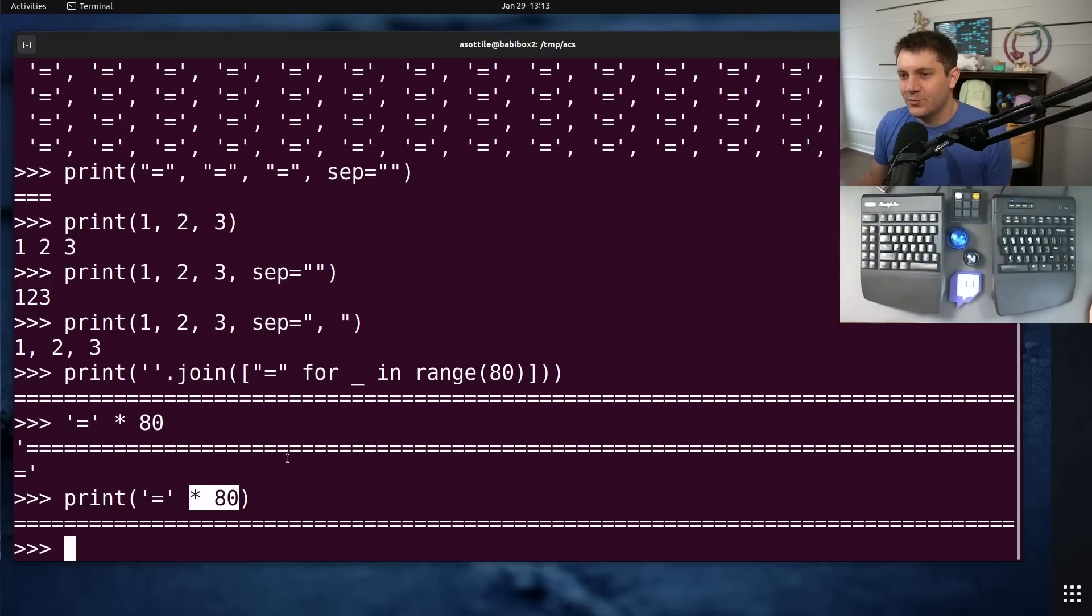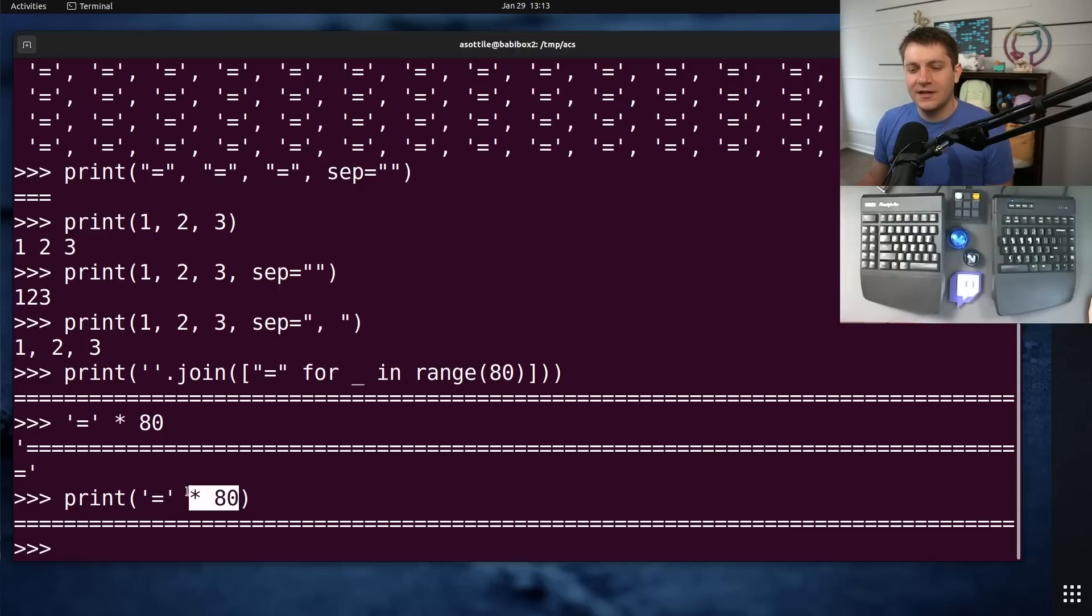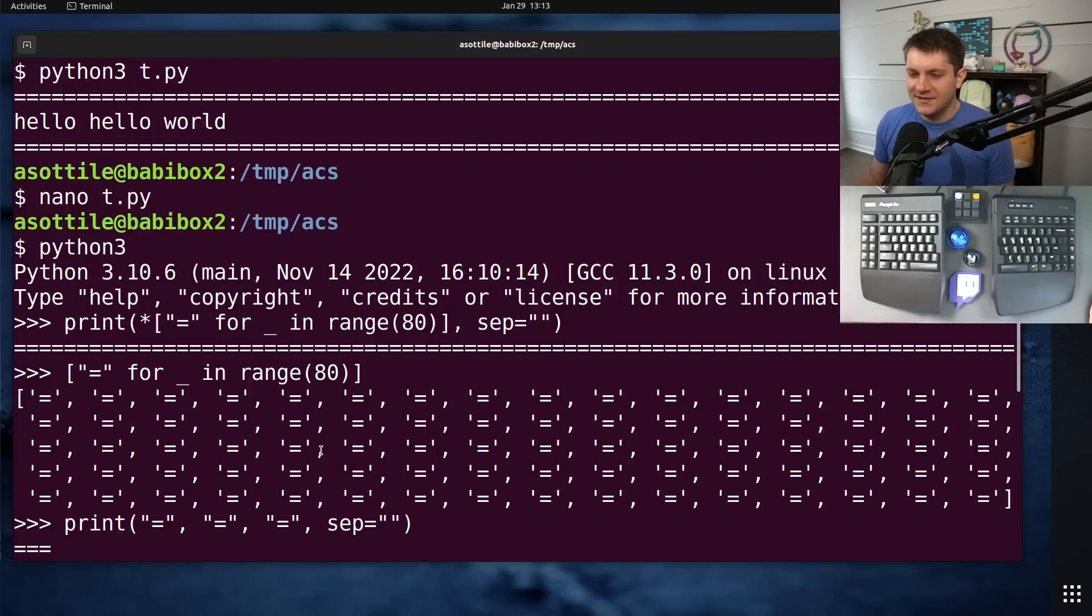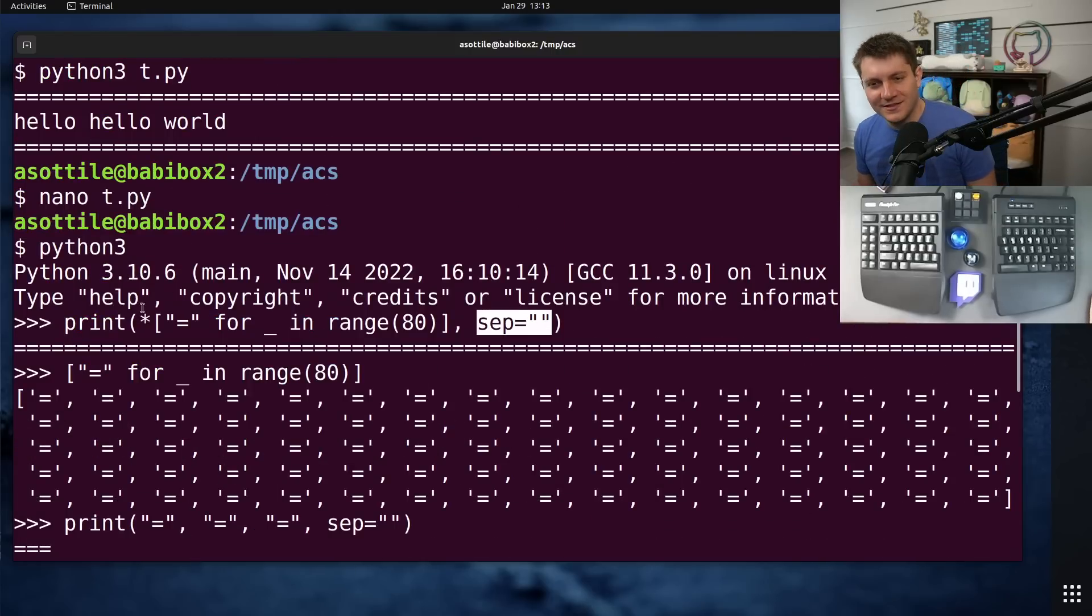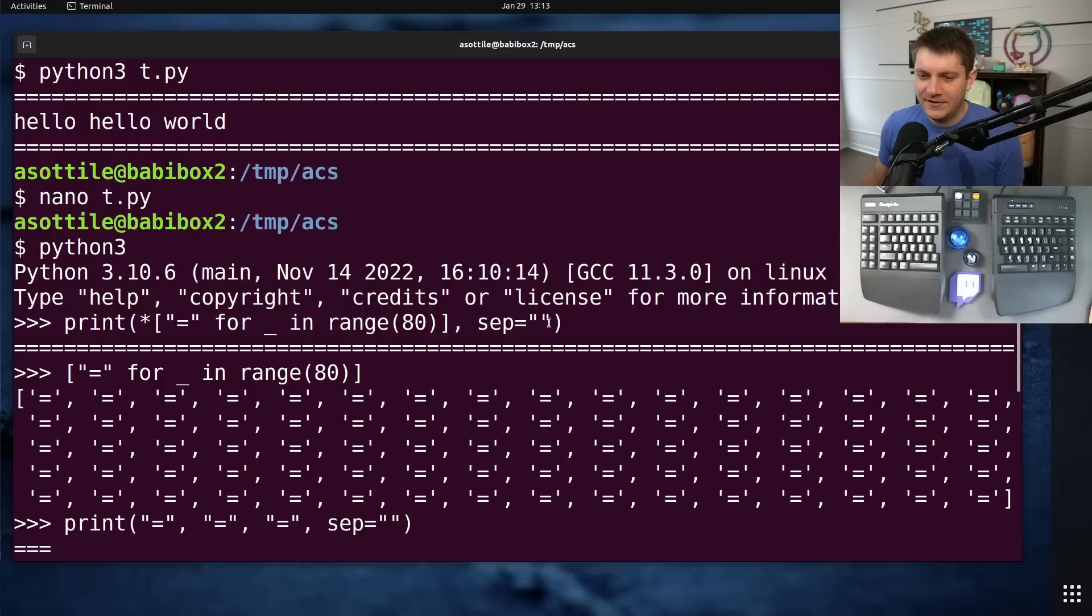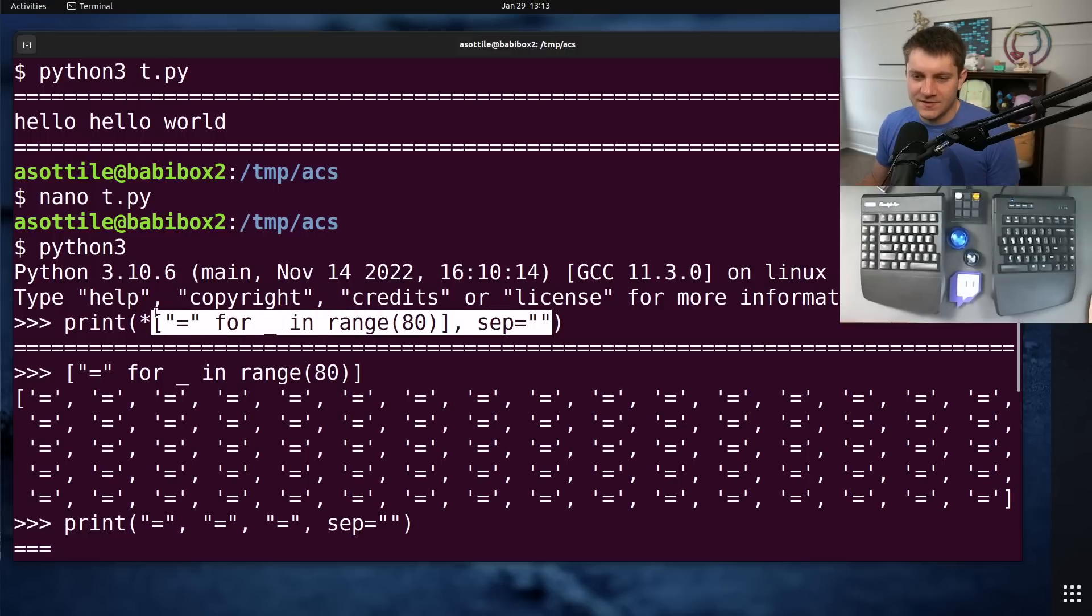And I just assumed that the person who wrote the original line of code didn't know about string multiplication. They did somehow know about sep and they somehow knew about splat, which I think are two fairly advanced features of Python.